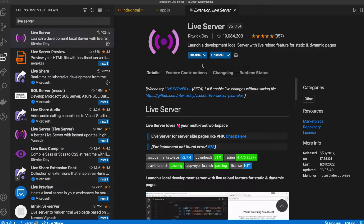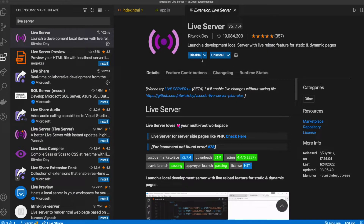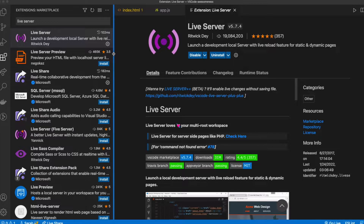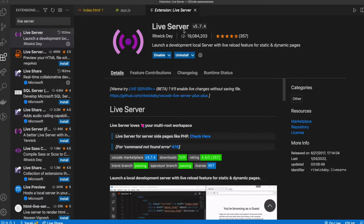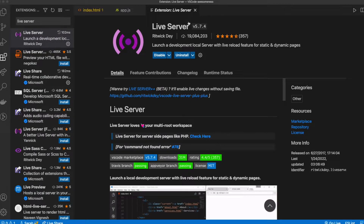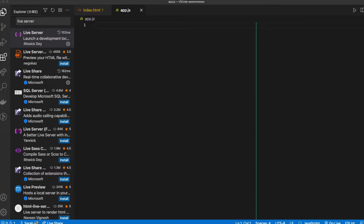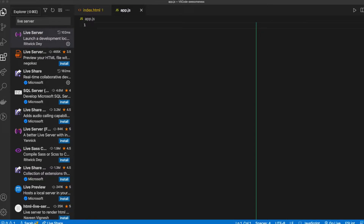Sometimes it gets a little buggy — you have to disable it, re-enable it, uninstall it, just mess around with it if it's giving you trouble. I don't need the extensions panel open anymore, so I'm going to exit out of that tab, go back up here, hit my little pages again, and that gives me my list of files once more. Now that I've got Live Server installed...